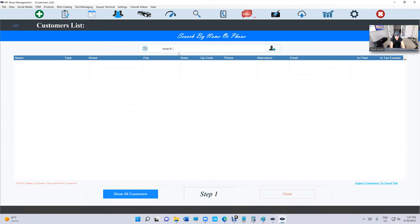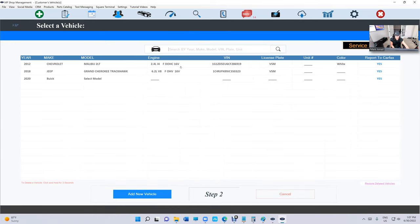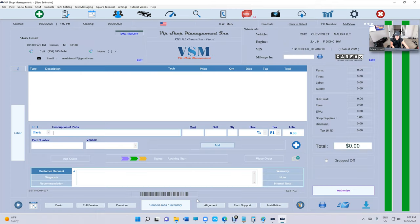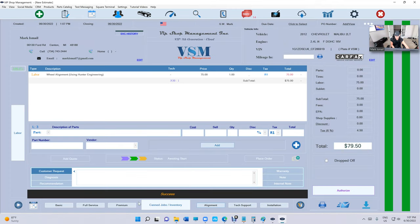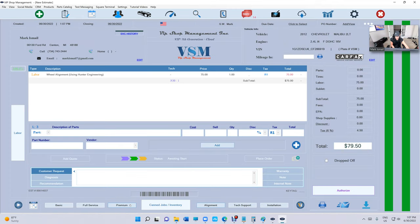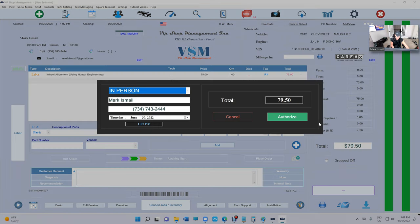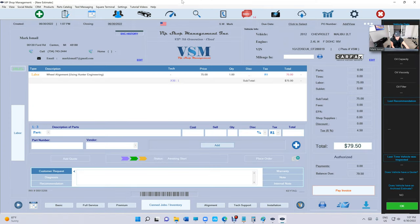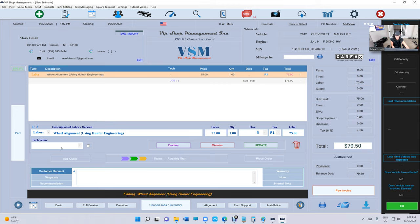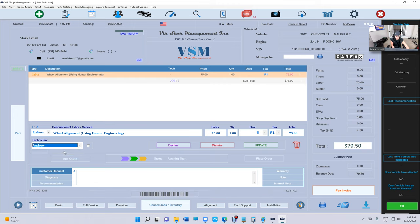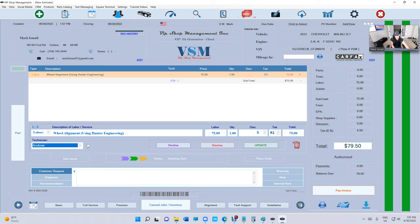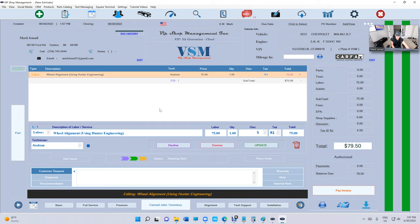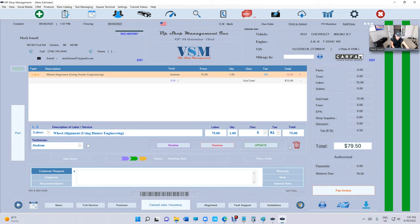Let me show what I'm talking about. Let's just create an estimate real quick and say alignment, and I'm gonna authorize it. So now it's an invoice. Let's say that alignment was done by Andrew.